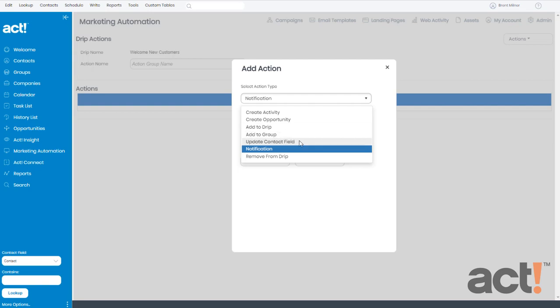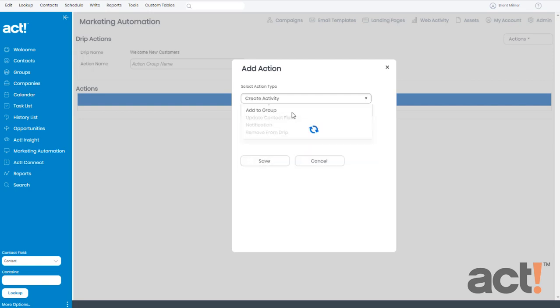We could even update one of their contact fields in the ACT database. We could create a notification or remove them from a campaign entirely. But since I want one of my sales reps to make phone calls to these customers, this will become an activity inside ACT. So I'm going to create activity.